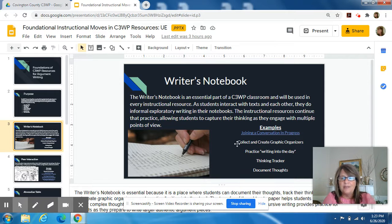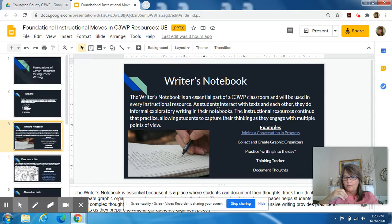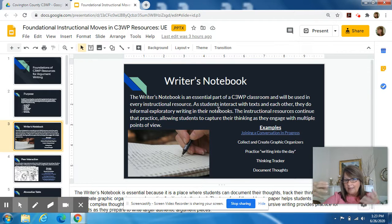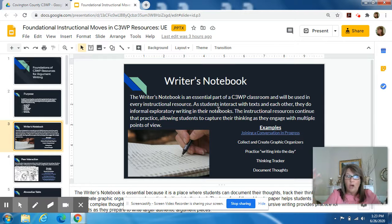In C3WP, as kids read their texts and their sources, they jot things down in a highly structured way each day. And then that writing in notebooks builds up to their full argument.